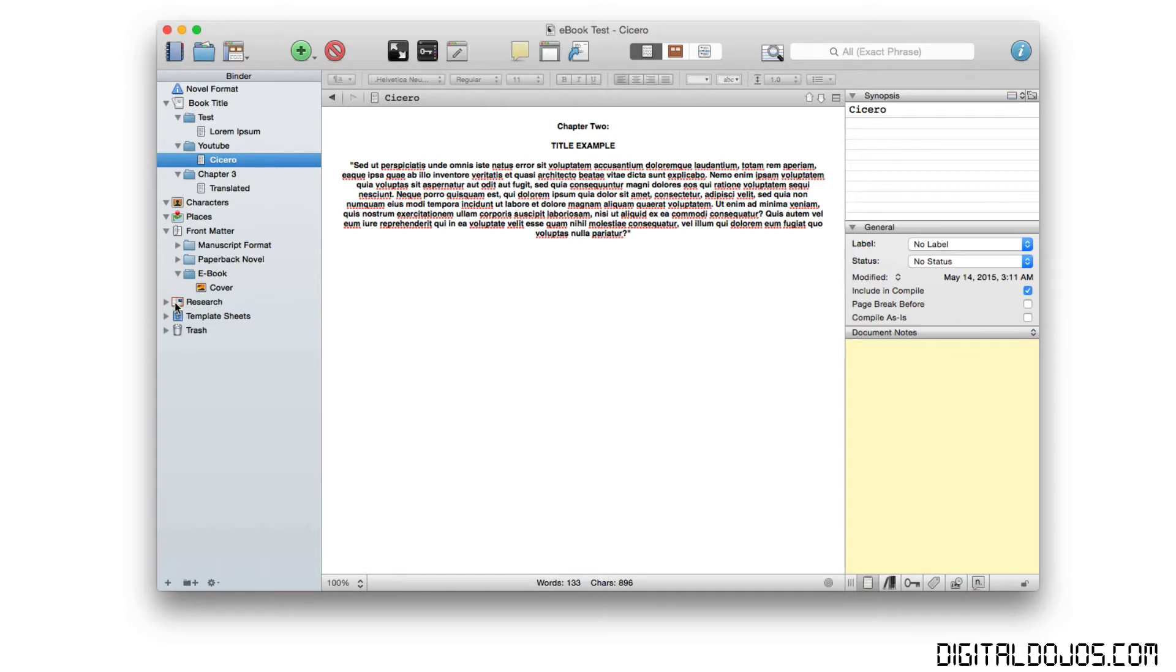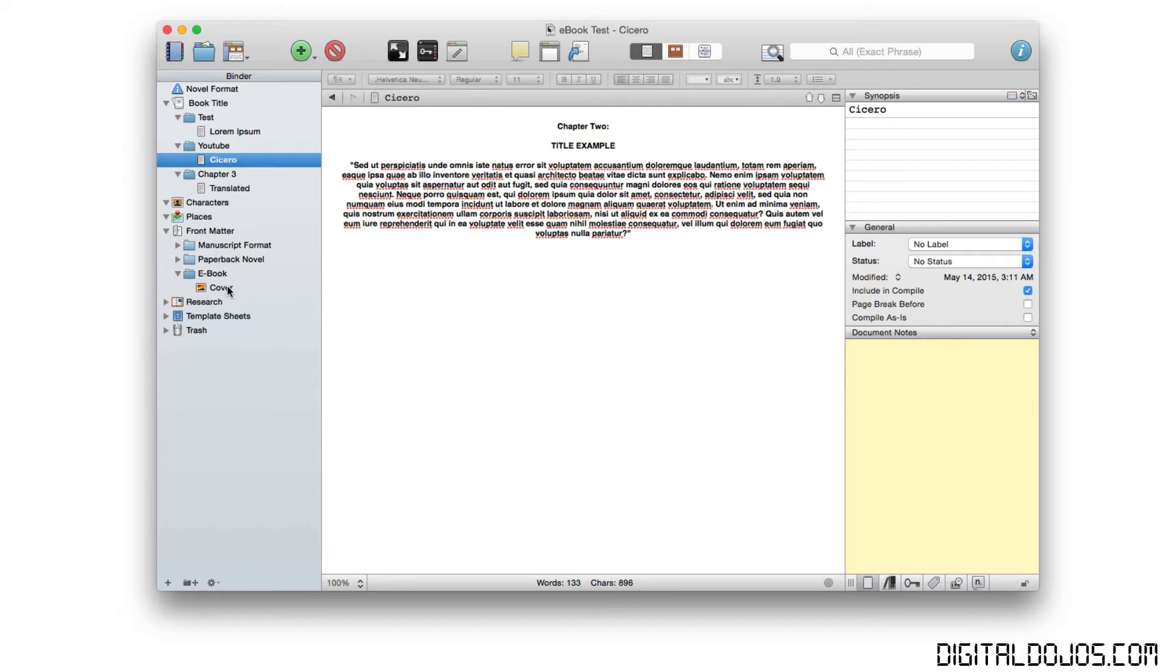All right, so you got your ebook all put together. You got all the chapters, you got all the media, you put everything together here. It's all sorted out in the appropriate folders here. You have your front matter sorted out as far as your cover. Let's go about compiling it.